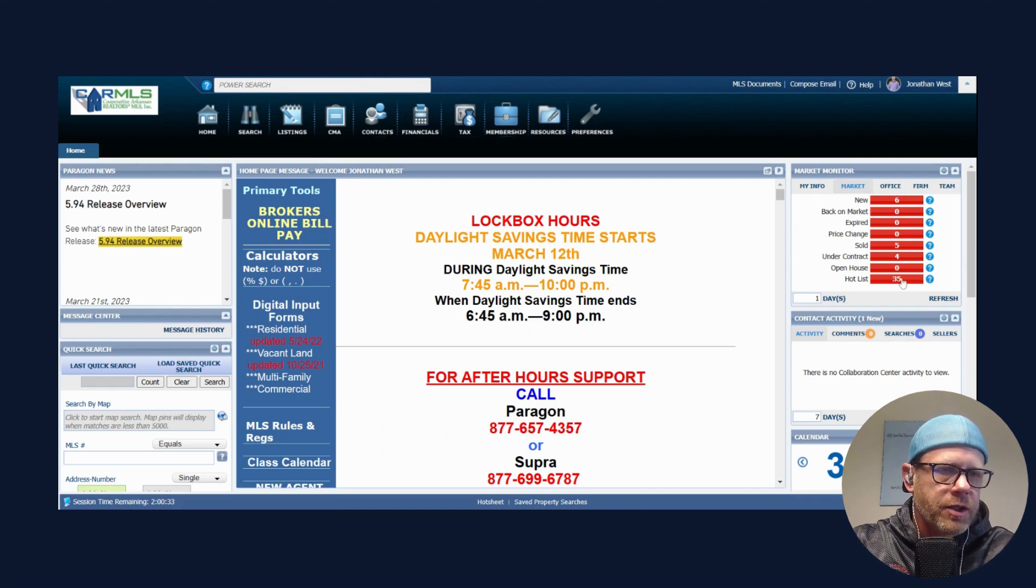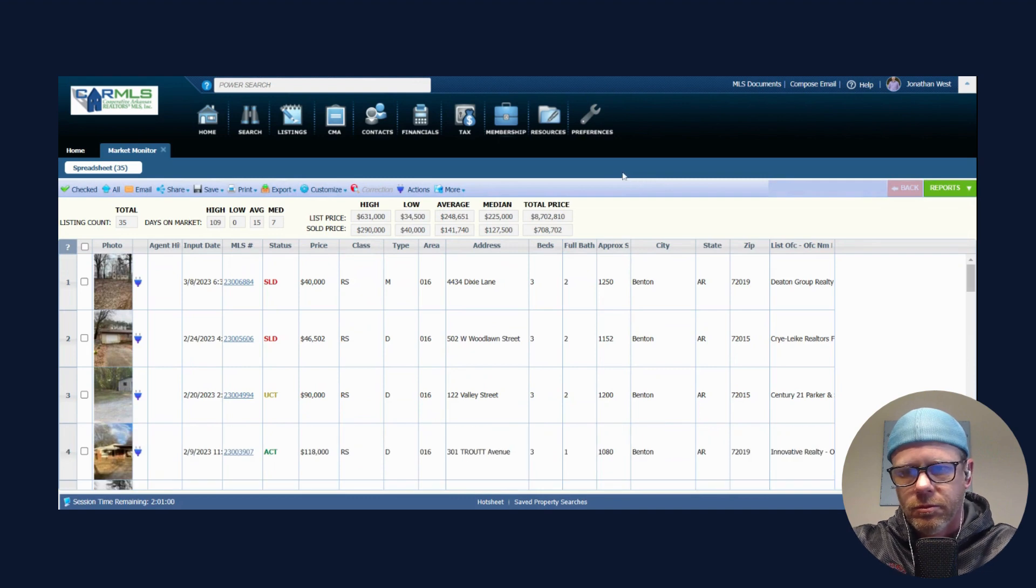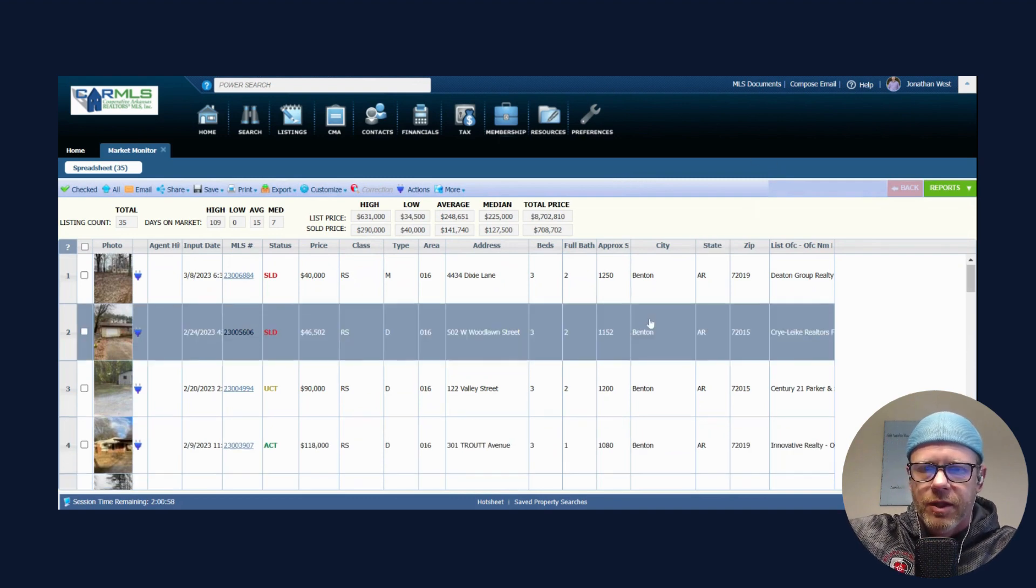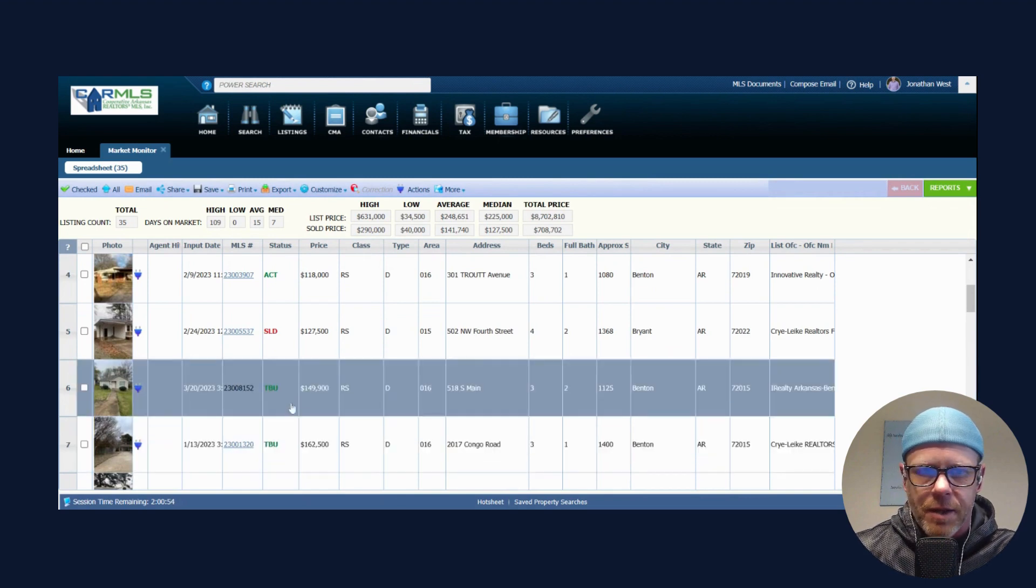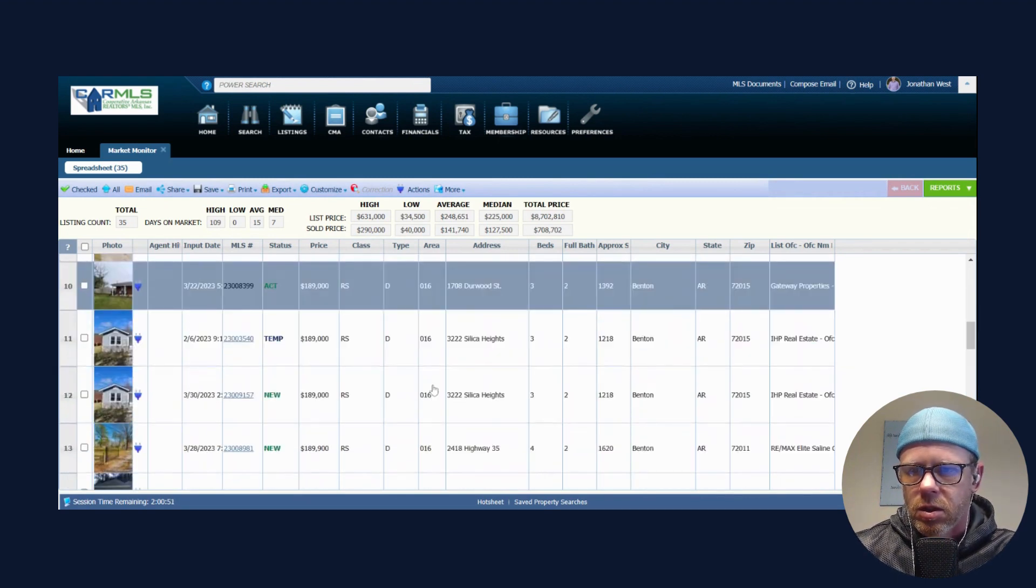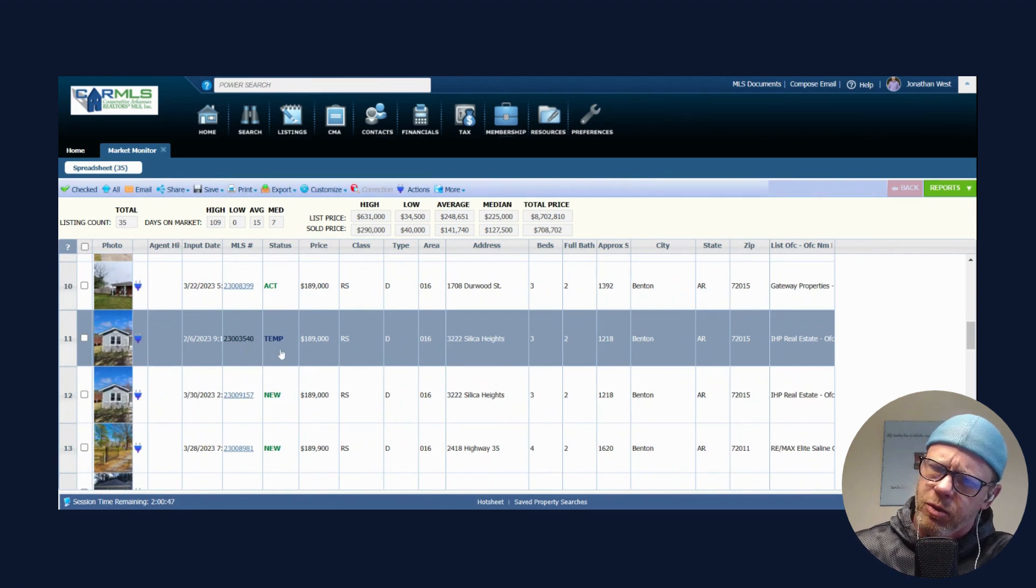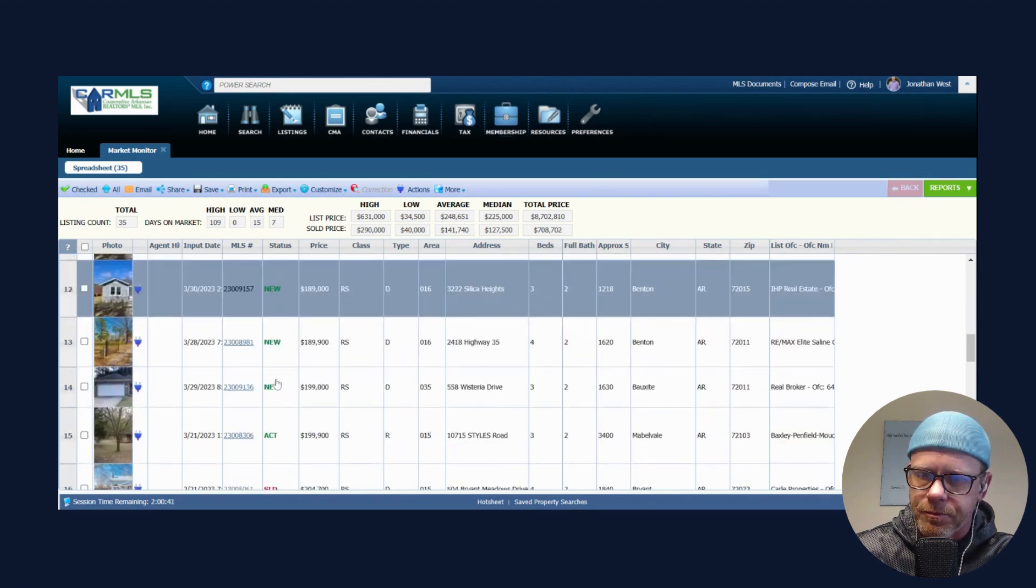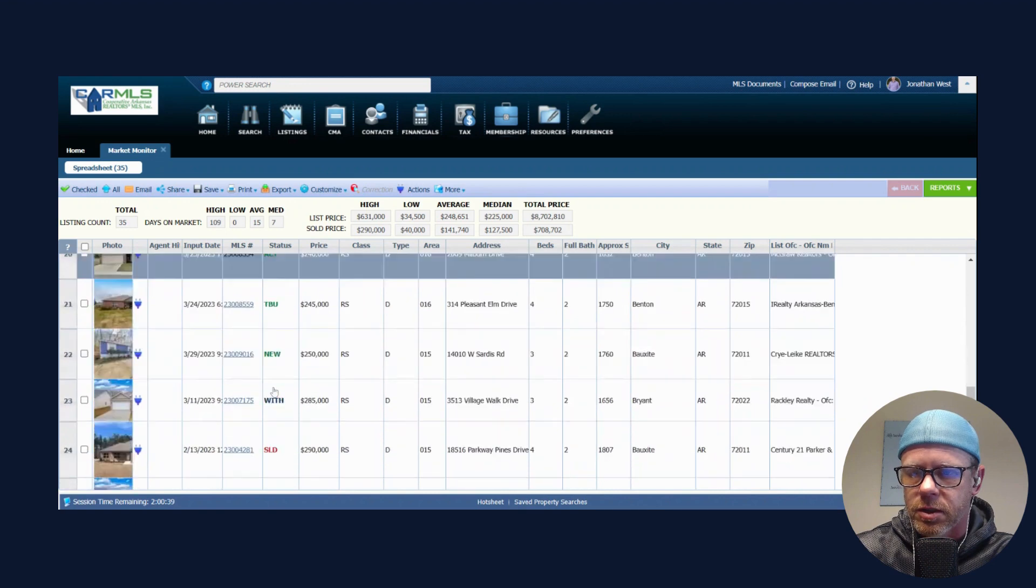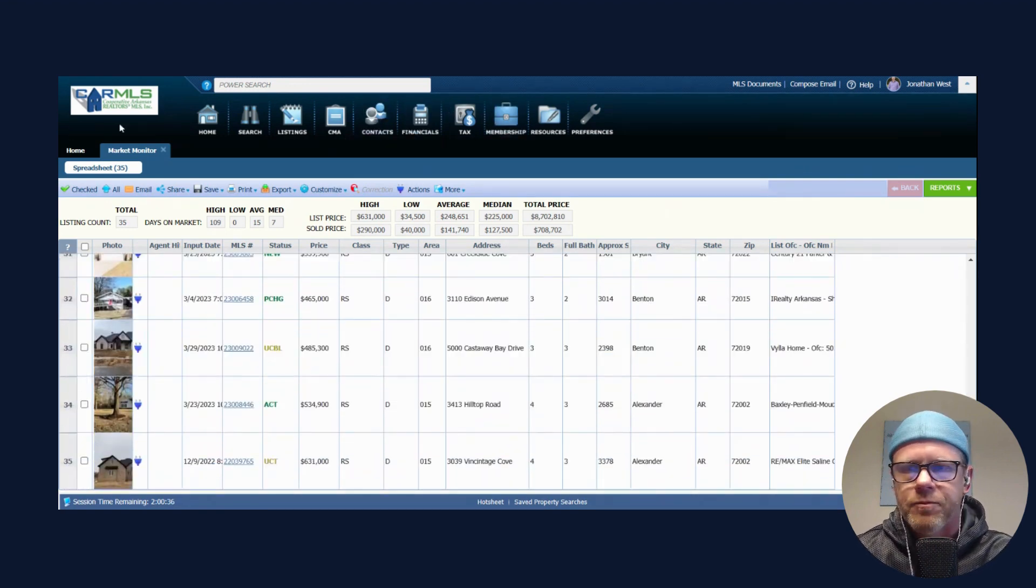Let's look at our hot list, see what's going on there. This is everything that we've been over. TBU means take backups, that means they've already accepted an offer. Temporarily withdrawn, temporarily withdrew it and then sold it the same. I see what happened, sold under contract. So a lot of things that are going on here.